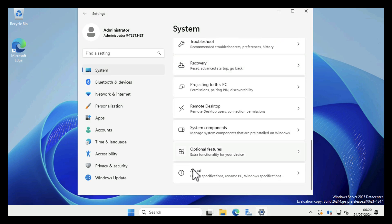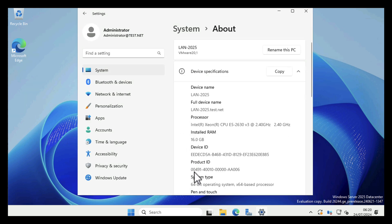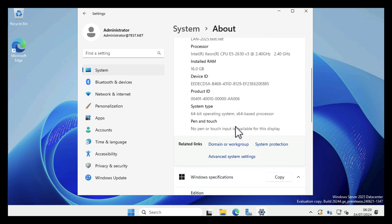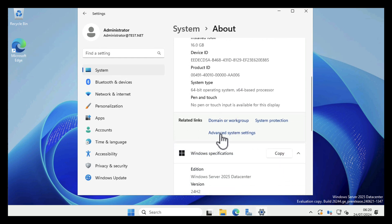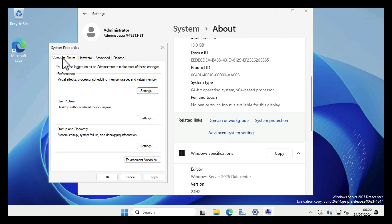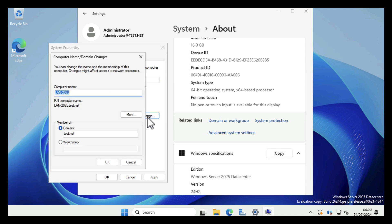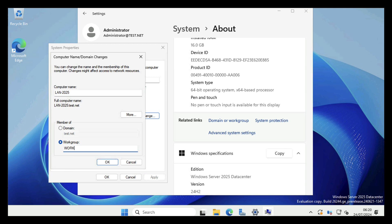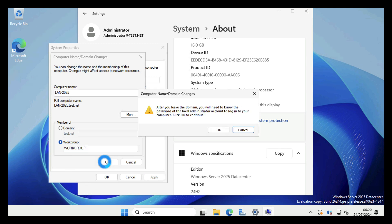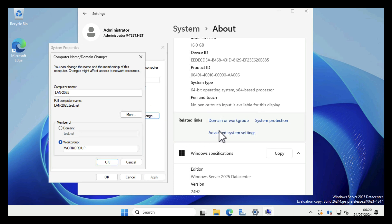So System, once again About, scroll down to Advanced System Settings, Computer Name, Change. Select Workgroup and type in the name of a workgroup. You can type anything in this box to be honest, but I'm just going to type in Workgroup. Click OK. You get another warning about having to know the administrator's password. Click OK.